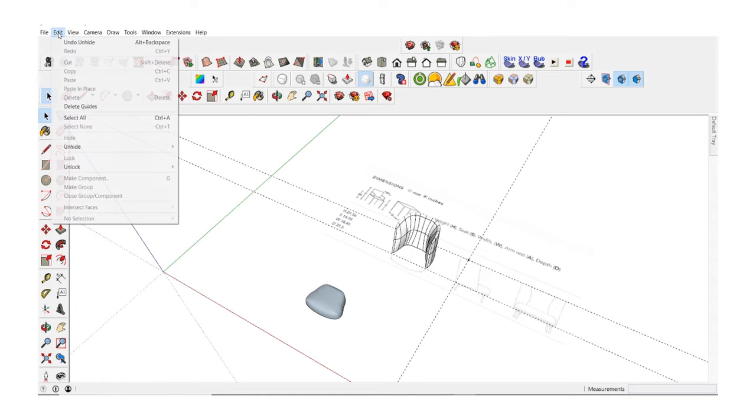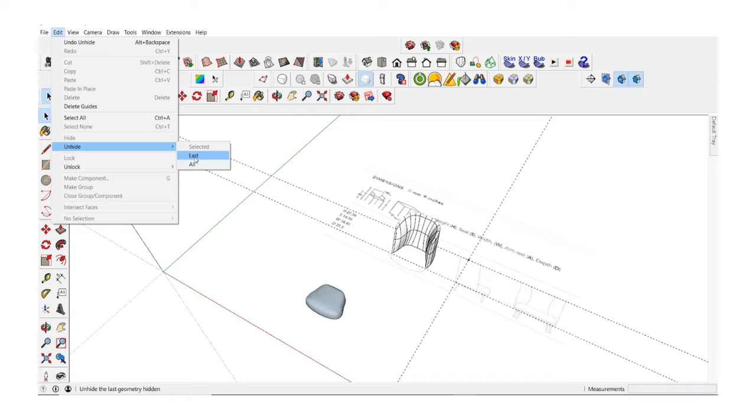Another way to unhide objects is to go to the edit menu, say unhide last or unhide all.